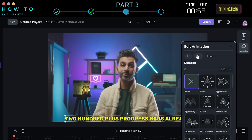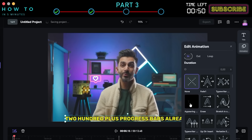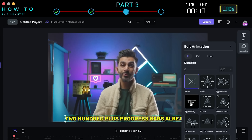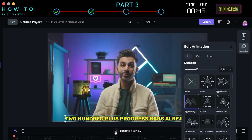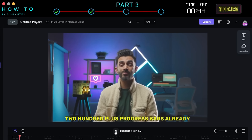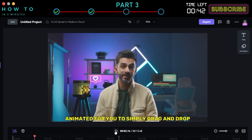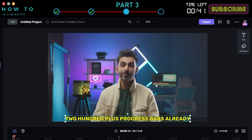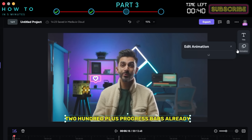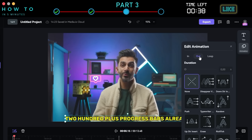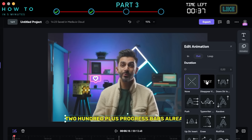First, set your In animation style, which defines how the subtitle appears. Select the animation style you like. If needed, you can also set the Out animation style, or choose the Looping option to create a looping animation.